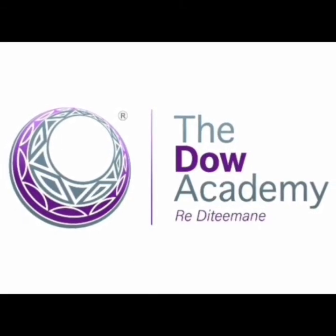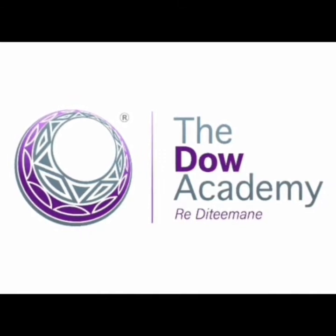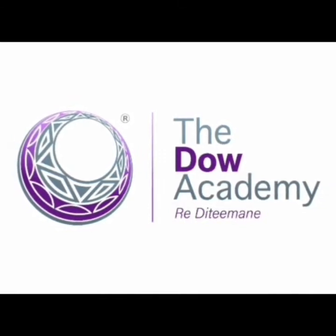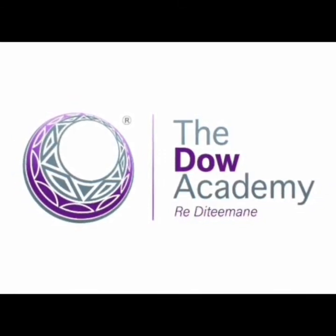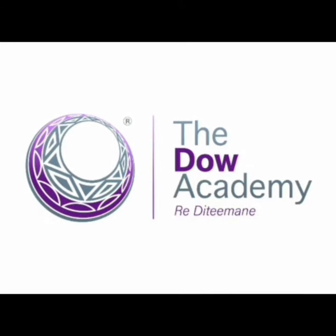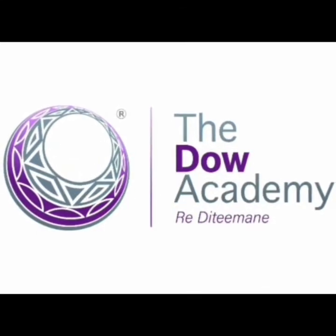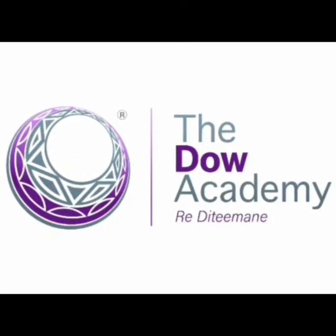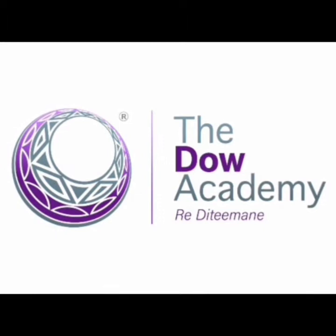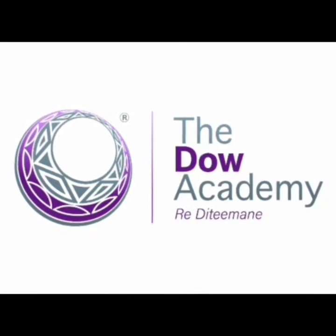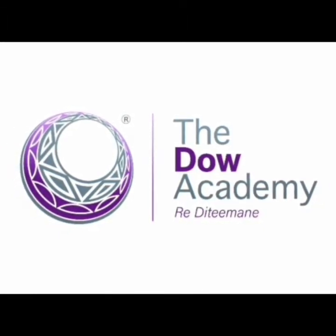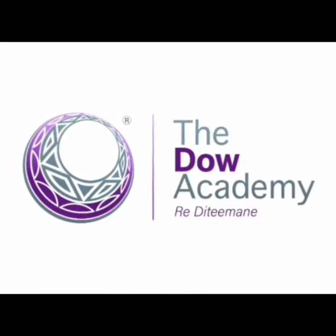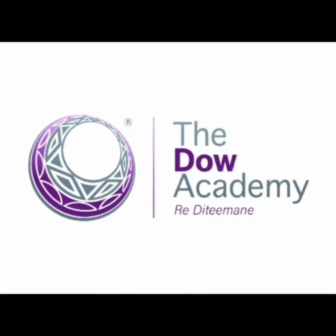Hello boys and girls, welcome to the Dow Academy online learning. We look forward to seeing you all back in class, but for now stay home, stay safe, and remember to always wash your hands with soap for at least 20 seconds. Let's begin.